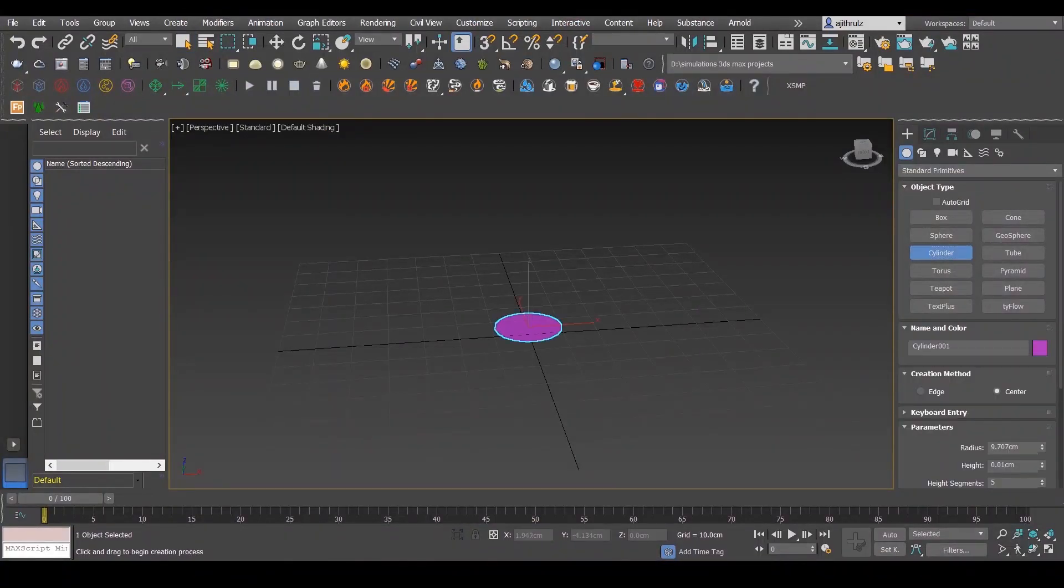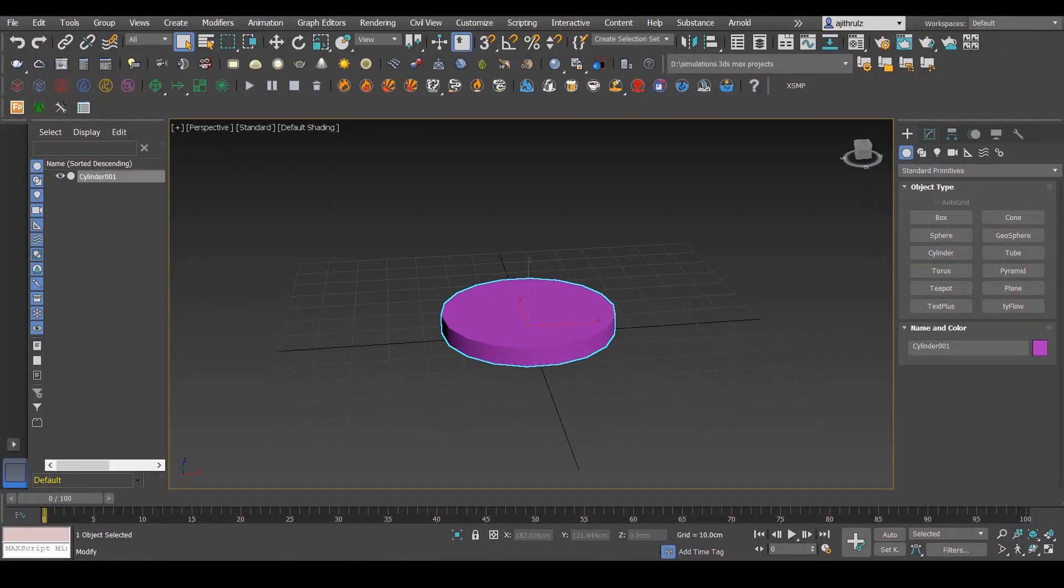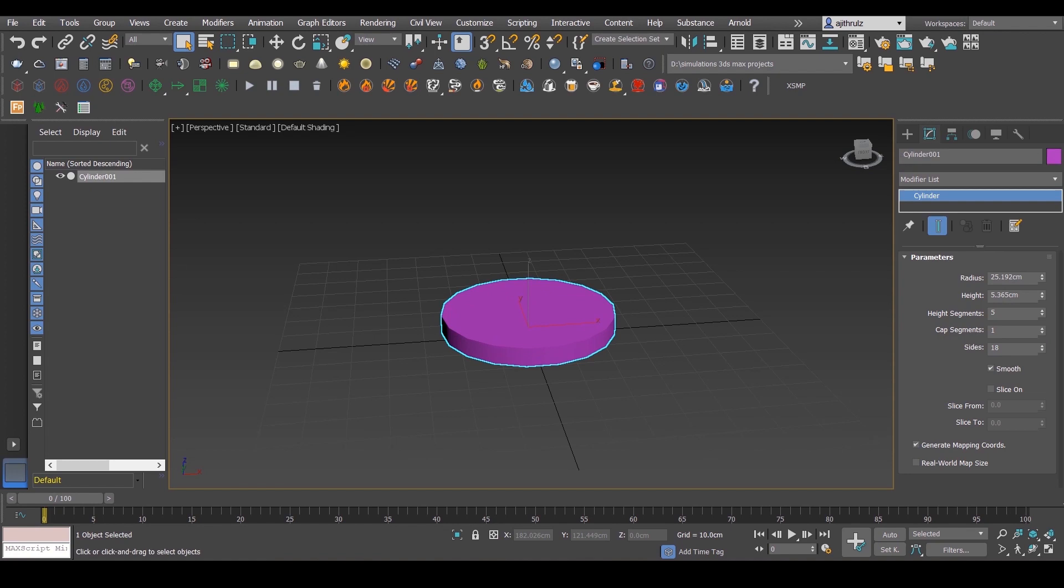First, create a cylinder and make it a bit smooth, and also convert it to editable poly.